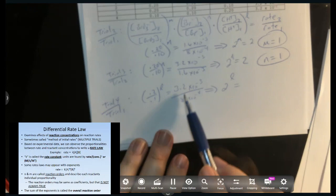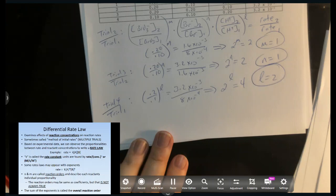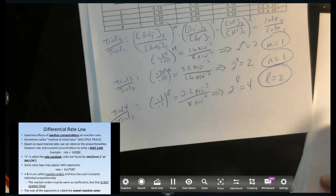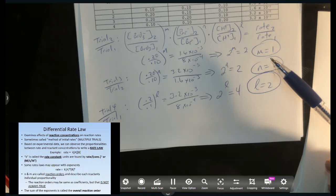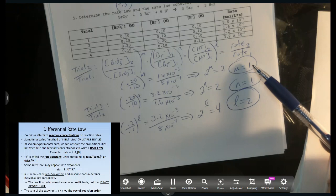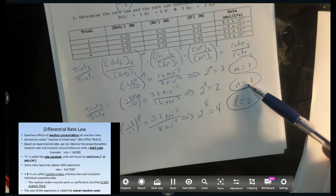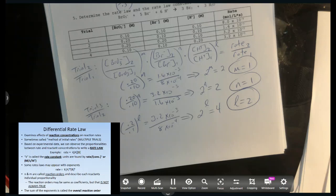For hydrogen (order l), it changes in trial four. Picking trials where the other two are constant: trials 4 and 1 work well. Ratio: 0.2/0.1 = 2 to the l power. Rate ratio: 3.2×10⁻³ over 8×10⁻⁴ = 4. So 2^l = 4, meaning l = 2. Hydrogen is second order — quadratic. If I double every reactant's concentration simultaneously, the overall effect is: double × double × quadruple = ×16. The overall reaction order is 1 + 1 + 2 = 4.